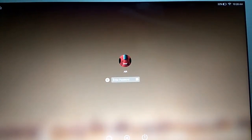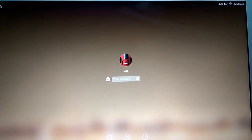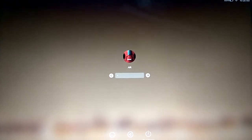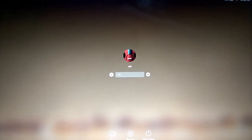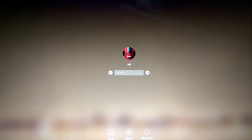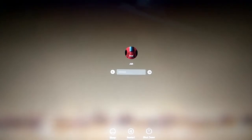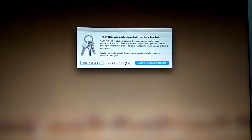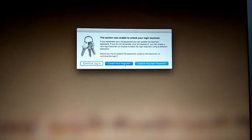Here, enter the new password which you reset. I am going to enter 'Mac@123', and bingo — as you can see, I am easily able to log into my MacBook Air.